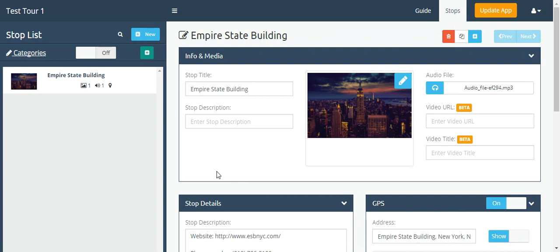I'm going to show you how to add a YouTube video or Vimeo video link to your stop. We have our Empire State Building stop, and at the top here in the info media section, you see video URL.